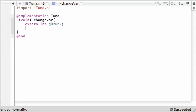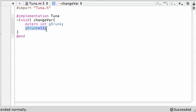So now that we have access to it from an outside file, we can go ahead and change the drinking age to 13. Whenever we call this method 'changeVar', it goes and gets the variable from an outside file and changes the variable — in this case, the drinking age.